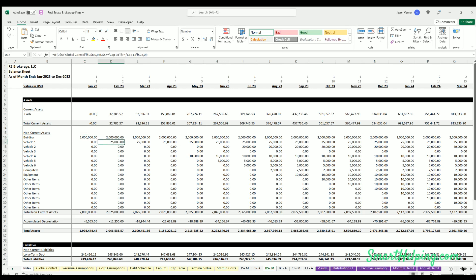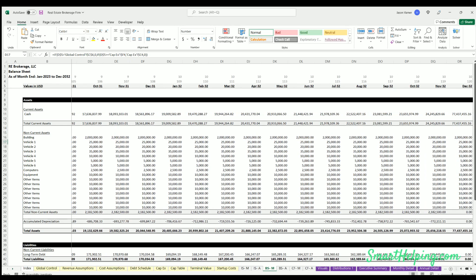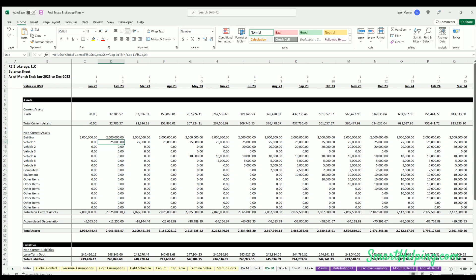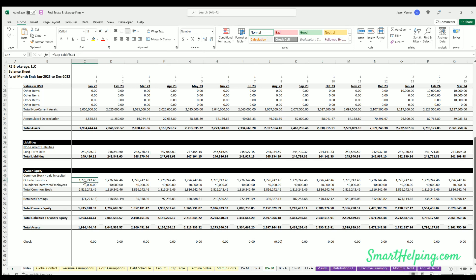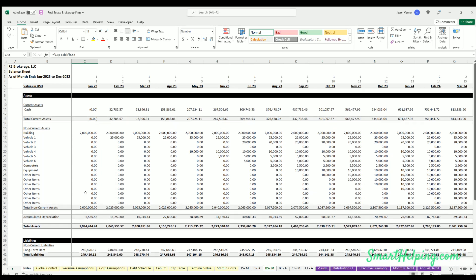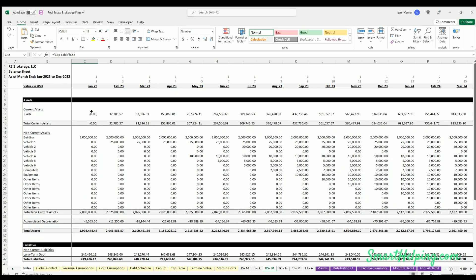Then we've got balance sheet. You've got cash is the only real current asset. You've got other fixed assets that are long-term based on that capex schedule, accumulated depreciation, total assets, any liabilities, just basically that one loan.